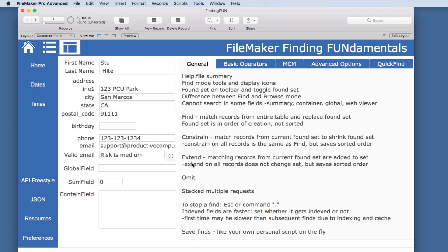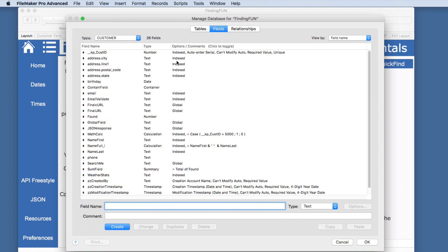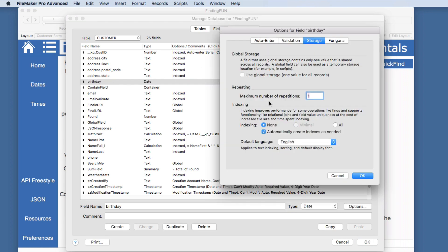To stop a find that is taking a while, you can use the Escape key or Command Period. Indexed fields are faster to search — you can set whether or not fields are indexed in the Manage Database settings. All indexed fields will find faster than non-indexed ones. As soon as you perform a find on a field, it will index it unless the indexing option is set to None. You can set indexing to All or have it create automatically as needed.